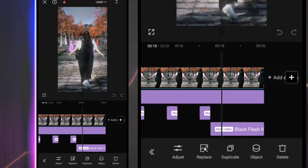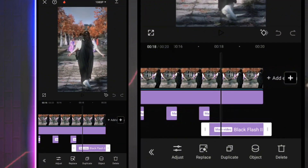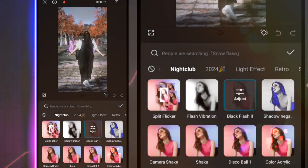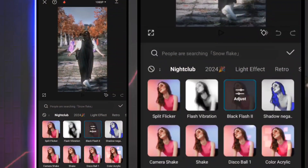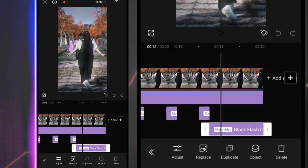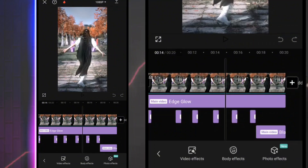We'll add the effect. We will click on the add button. Now we will see the video.